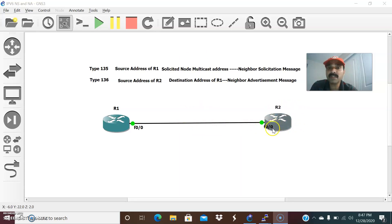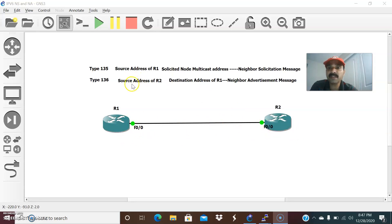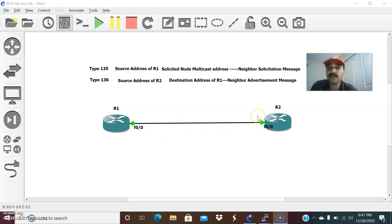Upon receiving the NS message, R2 will send a Neighbor Advertisement message in reply. This carries type 136, the source address of R2, and the destination will be the address of R1. Similarly, both NS and NA messages are always exchanged between R1 and R2.